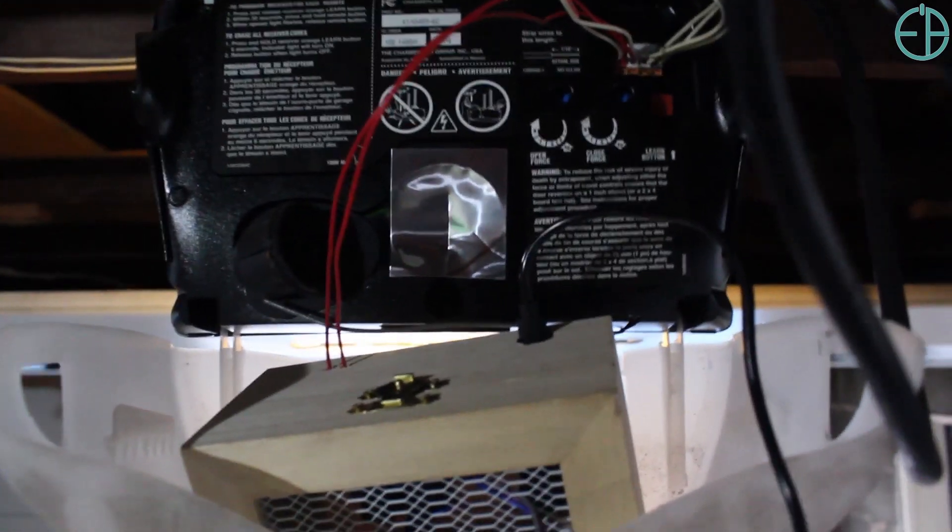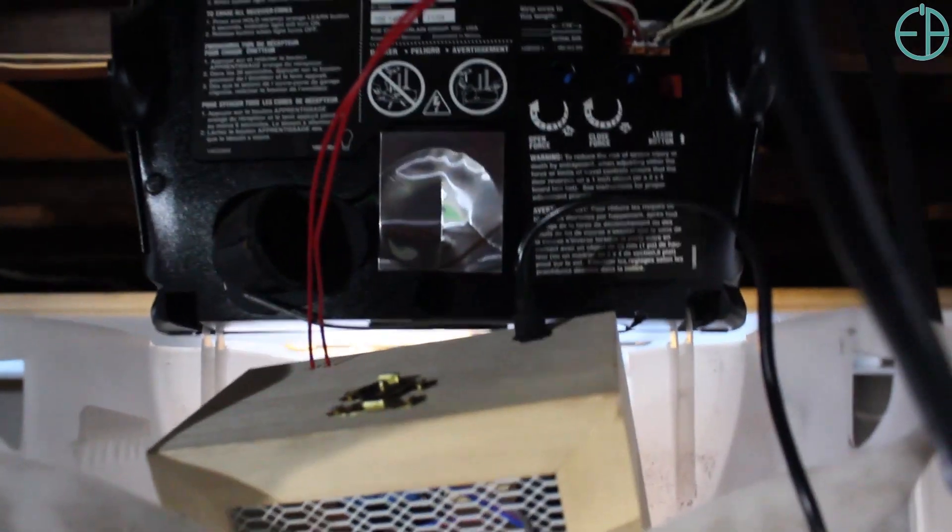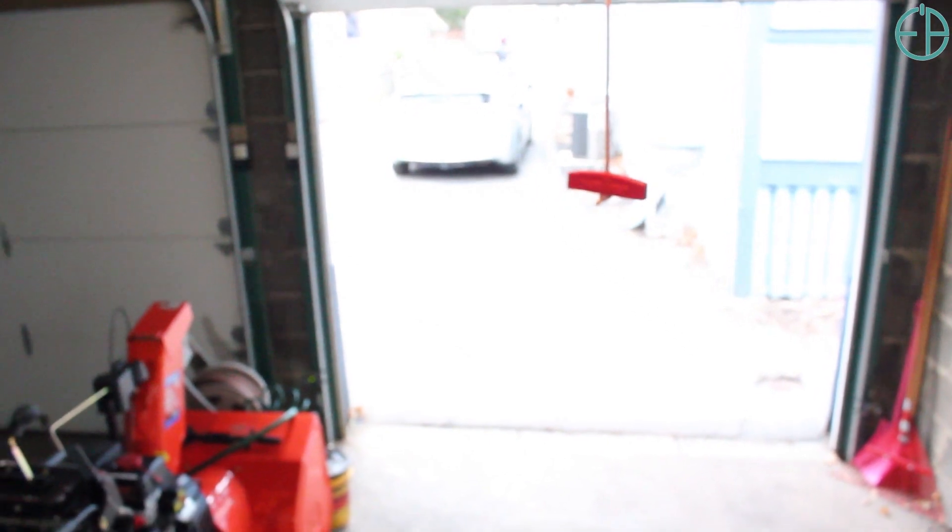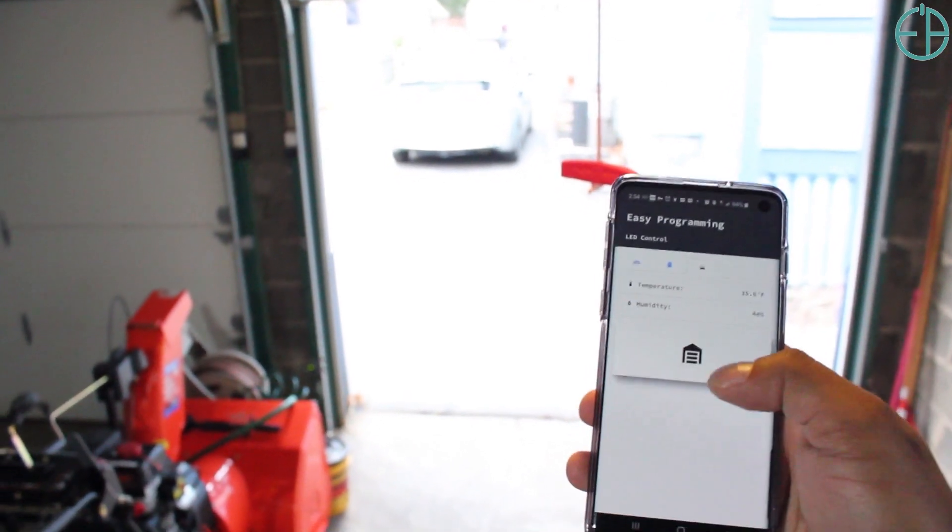I'll put all this information eventually on easyprogramming.net. I'm just going to close the garage door from here.